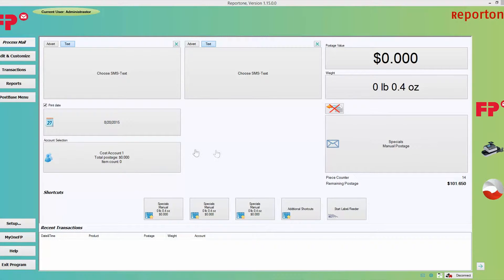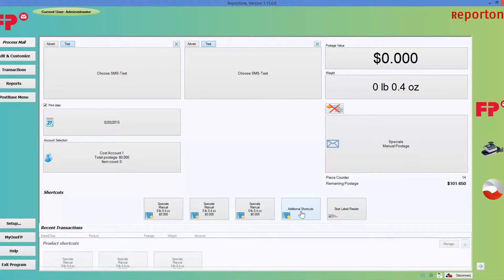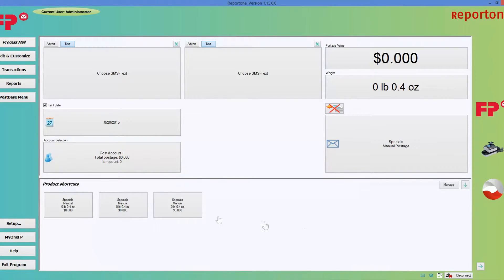On the home screen, you will notice that there are three spaces for shortcuts. In this case, they're set to zero. Then you have a choice that says additional shortcuts — that's where your additional shortcuts will show up.